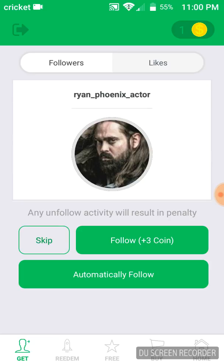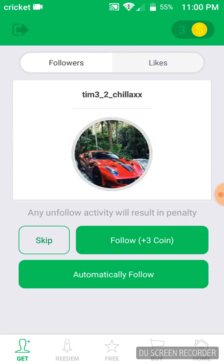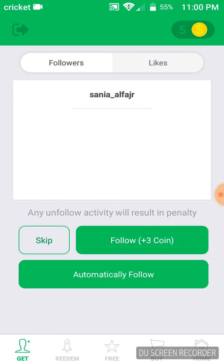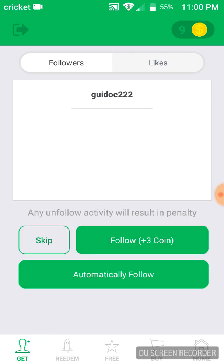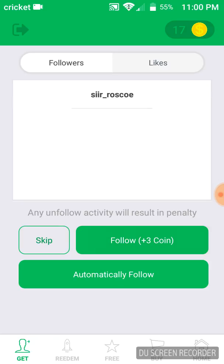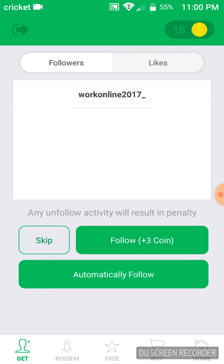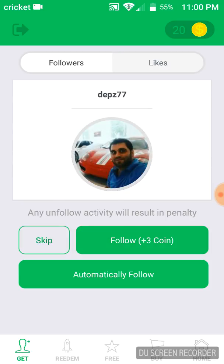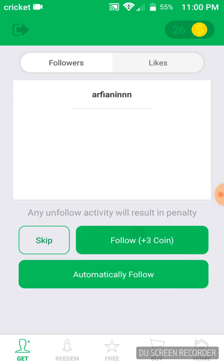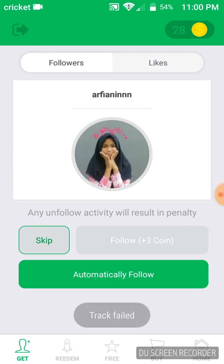Usually you can only follow a certain amount of people at a time. It will tell you to slow down and come back in a few minutes — I think it says like 10 or 20 minutes for the refresh. As you guys see, I'm just following these random people and it says plus three coins. You can see all the coins going up on the top right, and you can use these coins to get more followers.